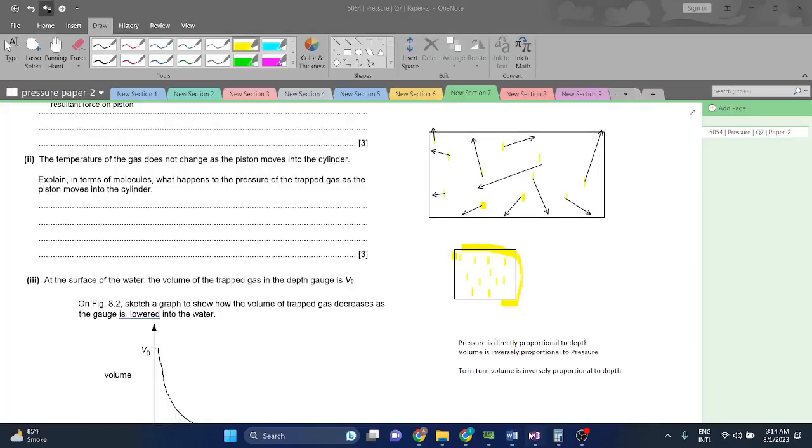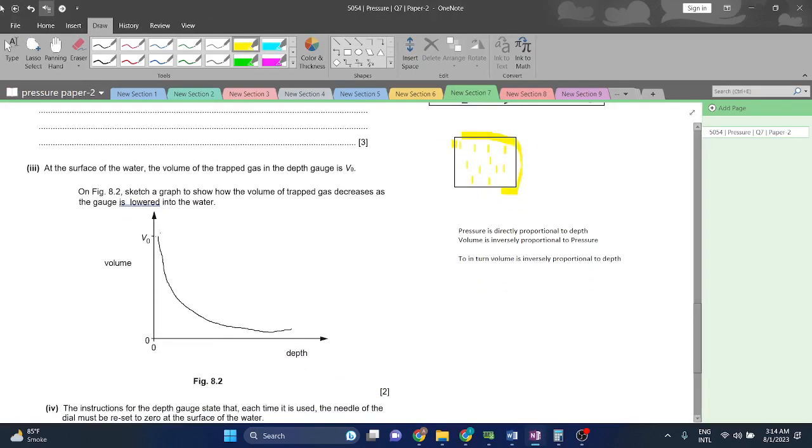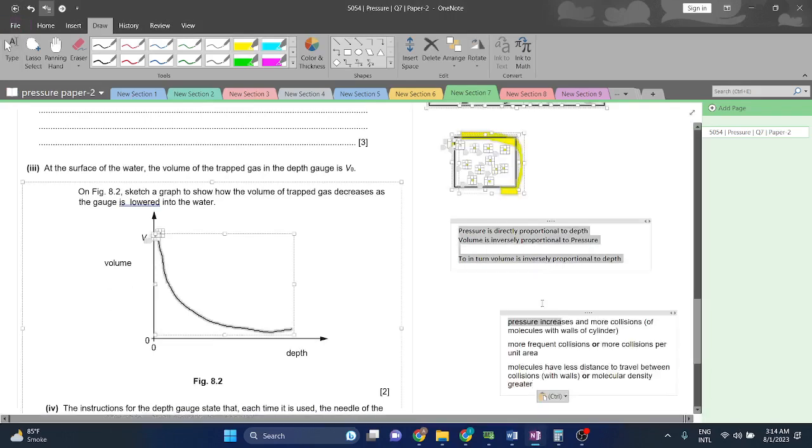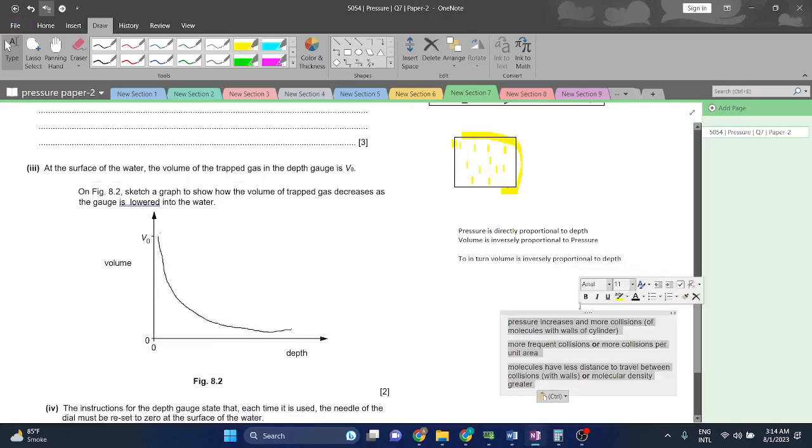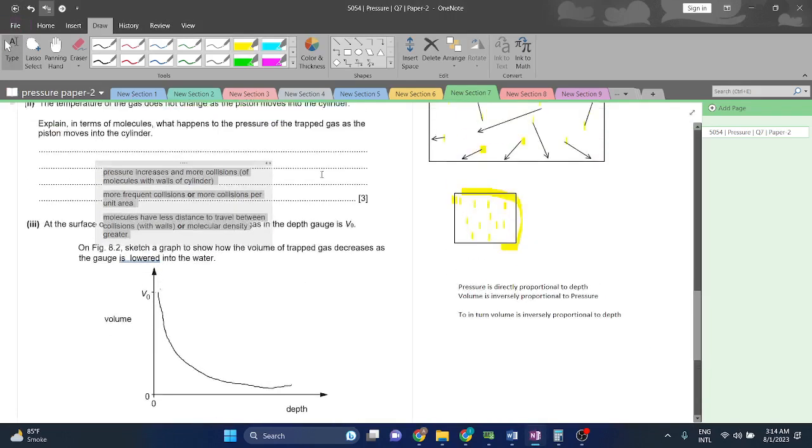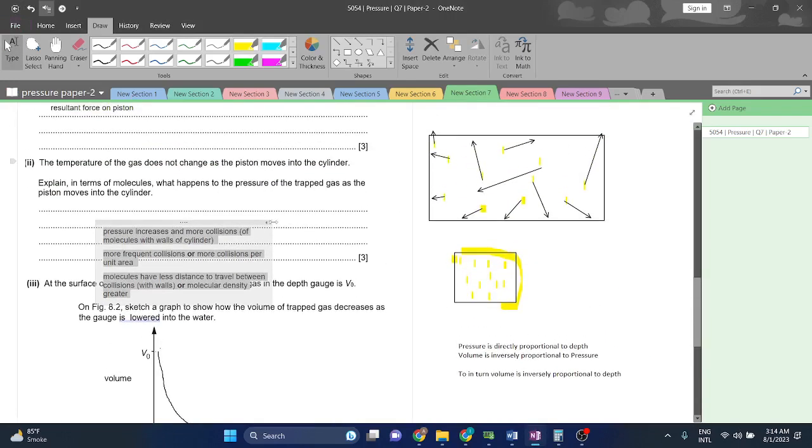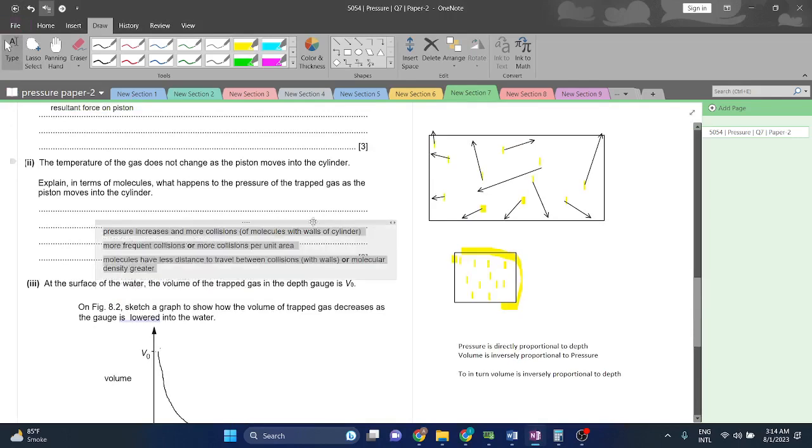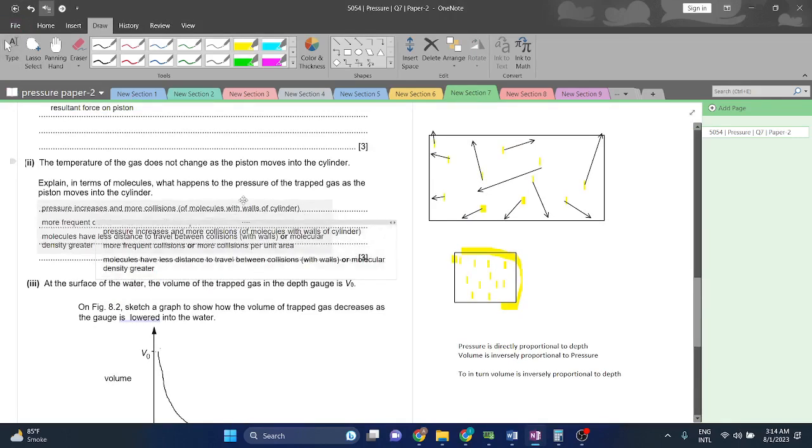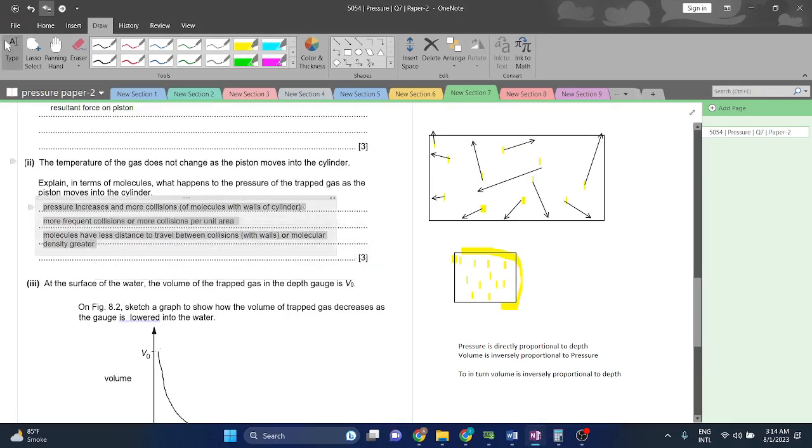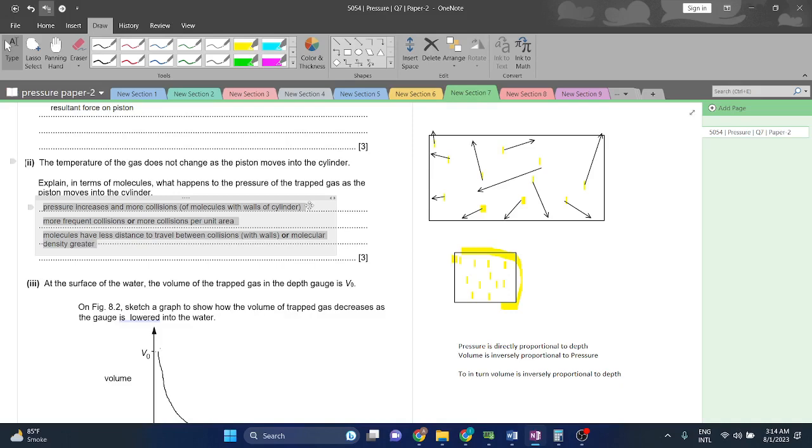Although as the pressure is not increasing—sorry, the temperature is not increasing—kinetic energy remains the same. They will move at the same speed but they will hit the container more often.